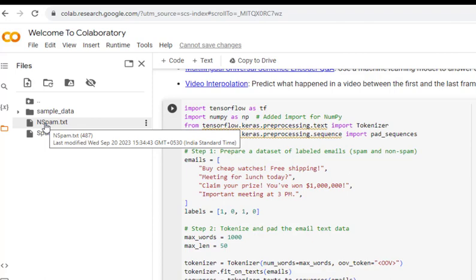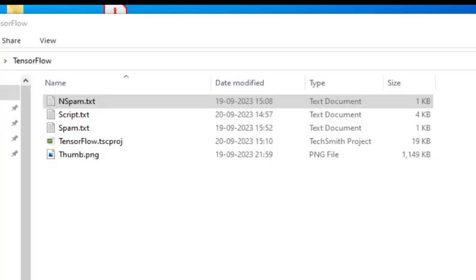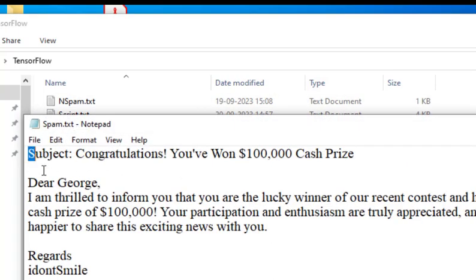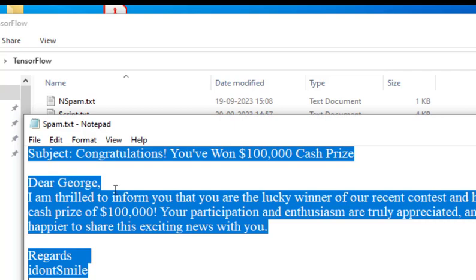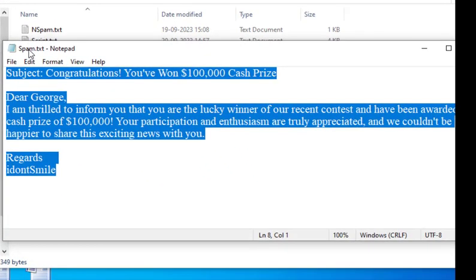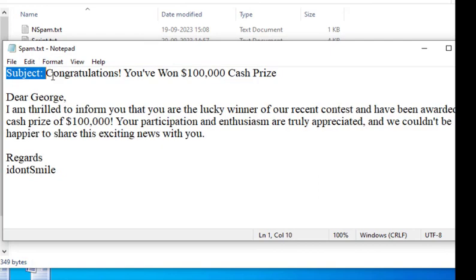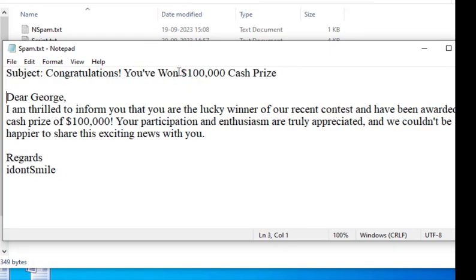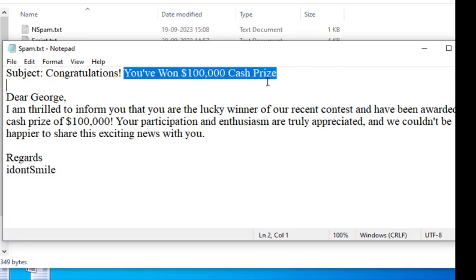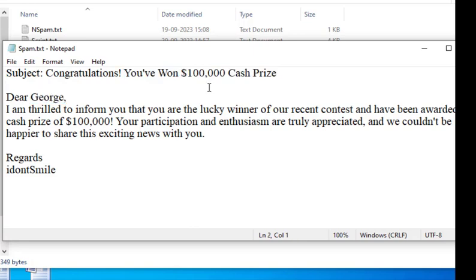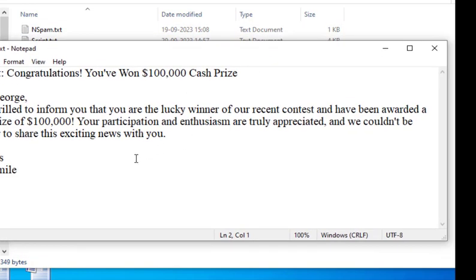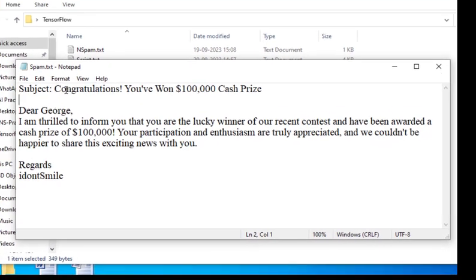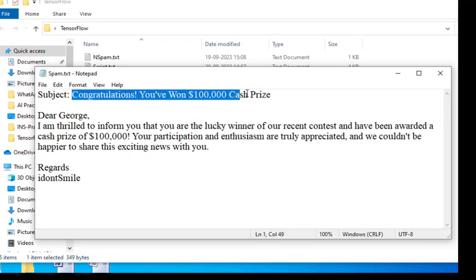Before executing, we must create two files. For spam.txt, any mail having contents like "You've won $100,000 cash prize" is typically a spam mail used to cheat people. This is a mass mail sent generally, so it can be classified as spam.